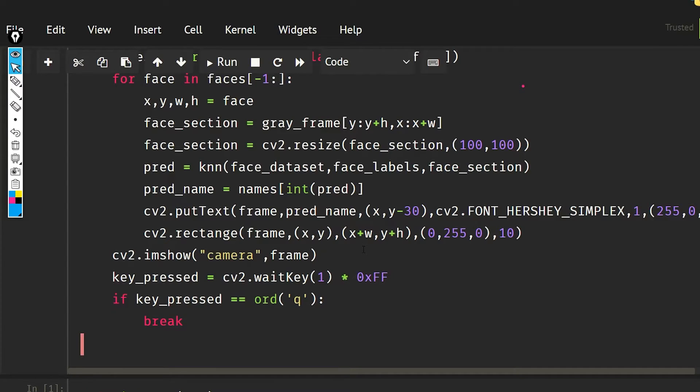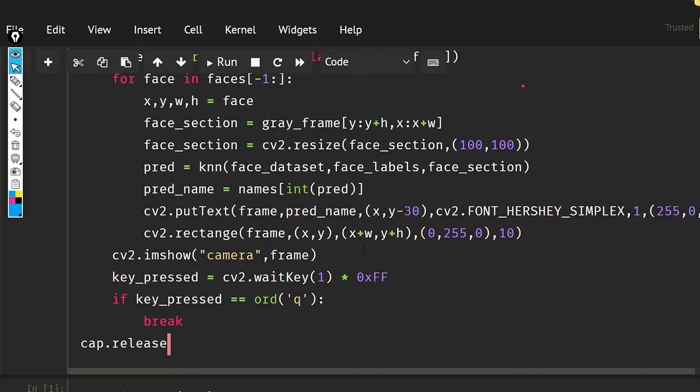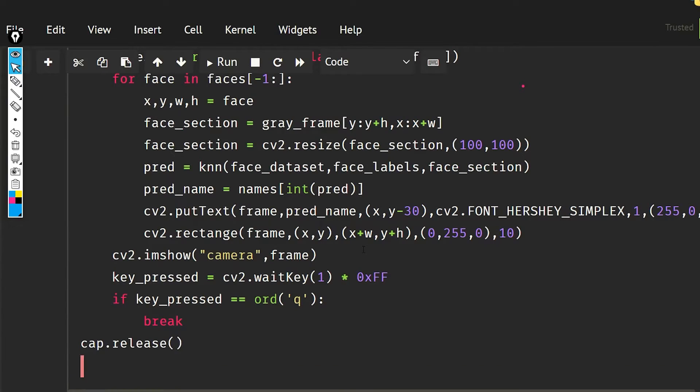And after breaking out of the loop, it is going to release the camera and also it is going to destroy all the windows, so cv2 dot destroyAllWindows.